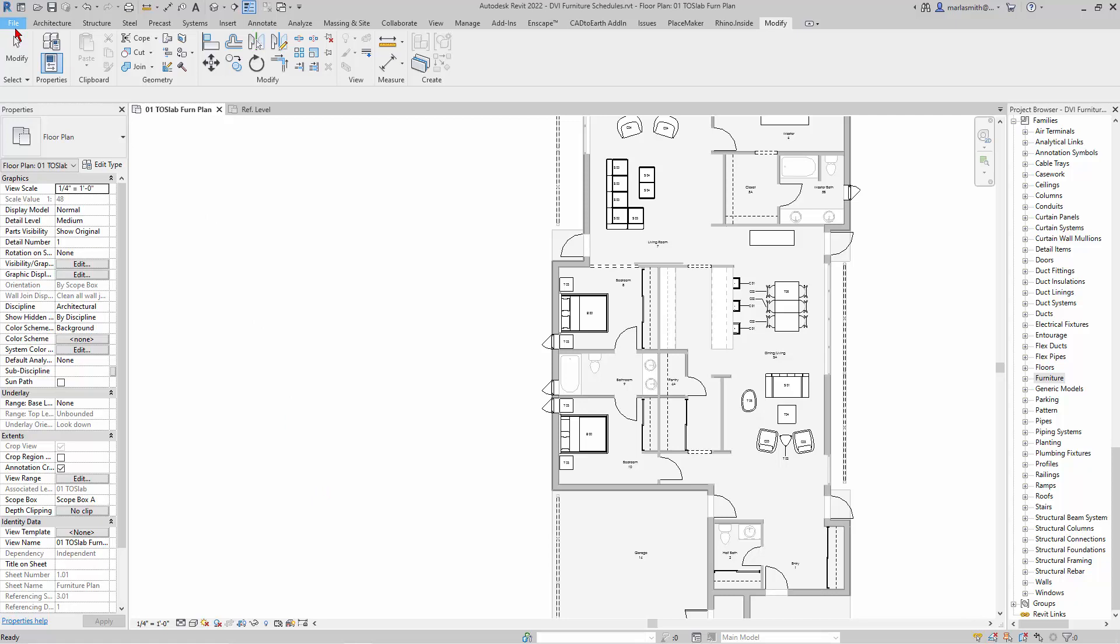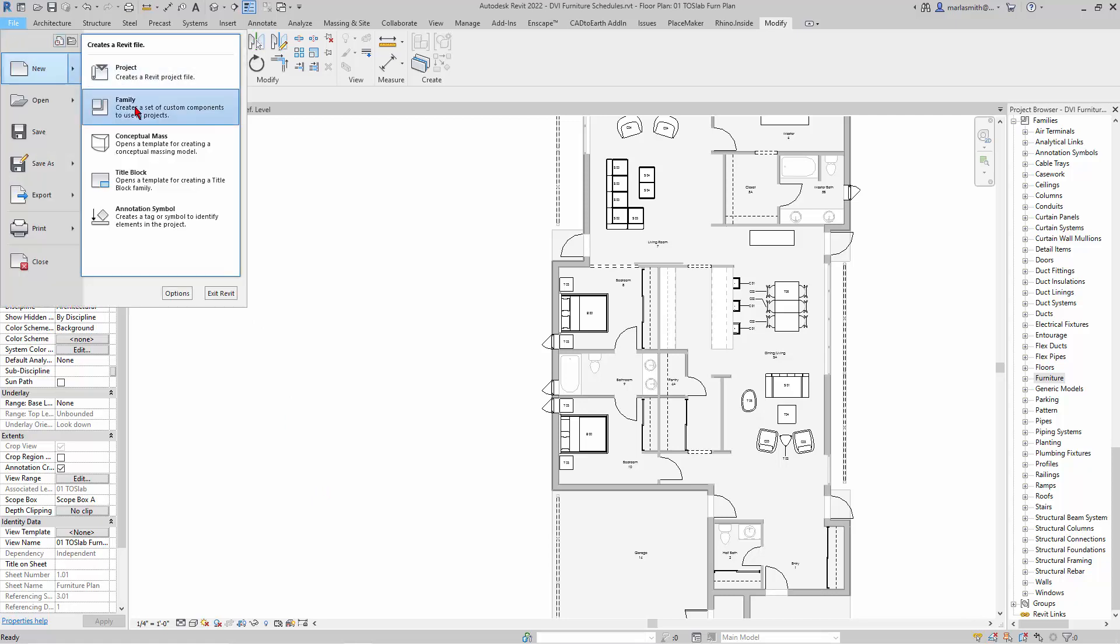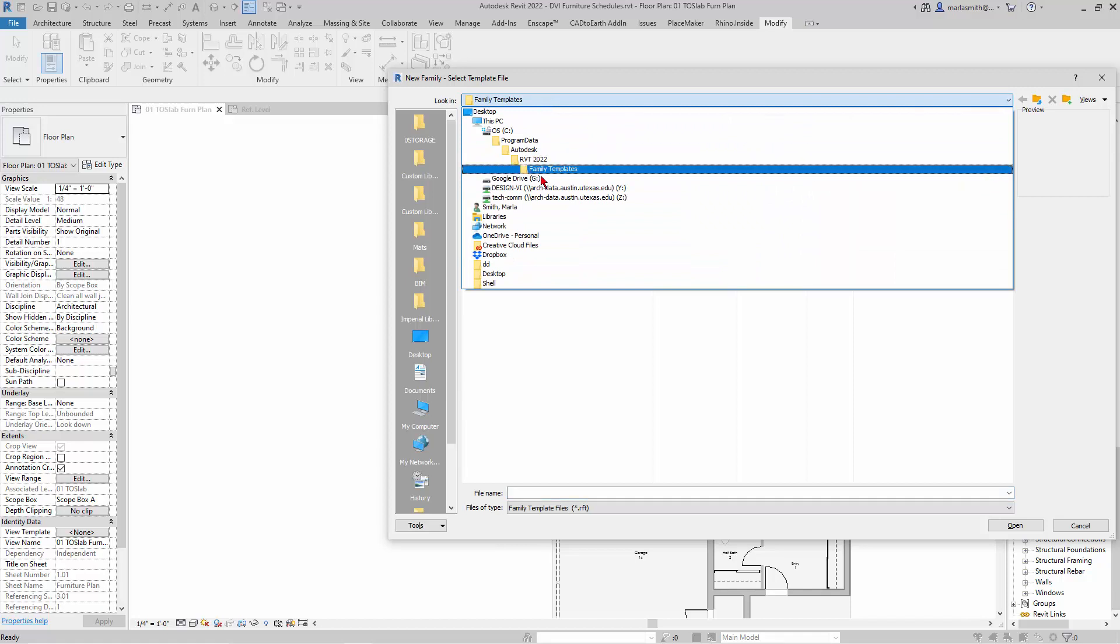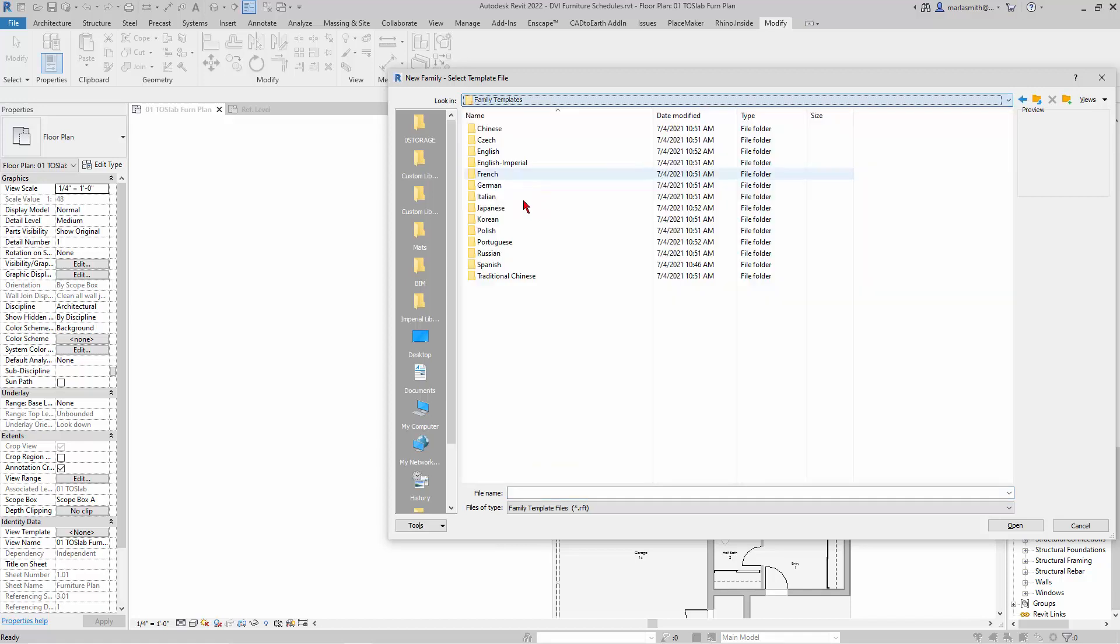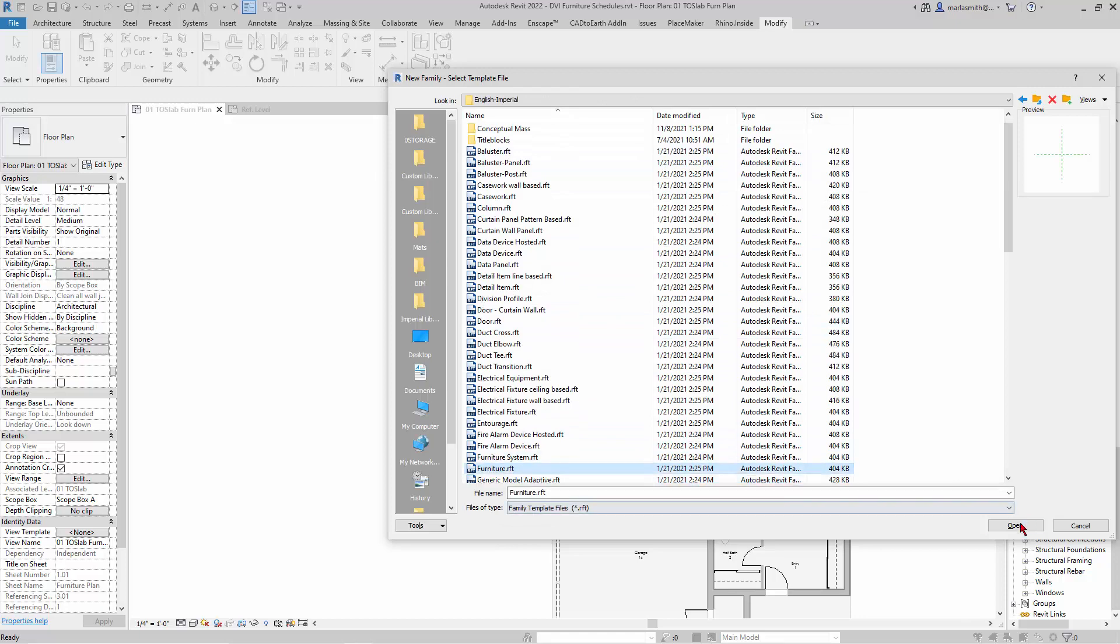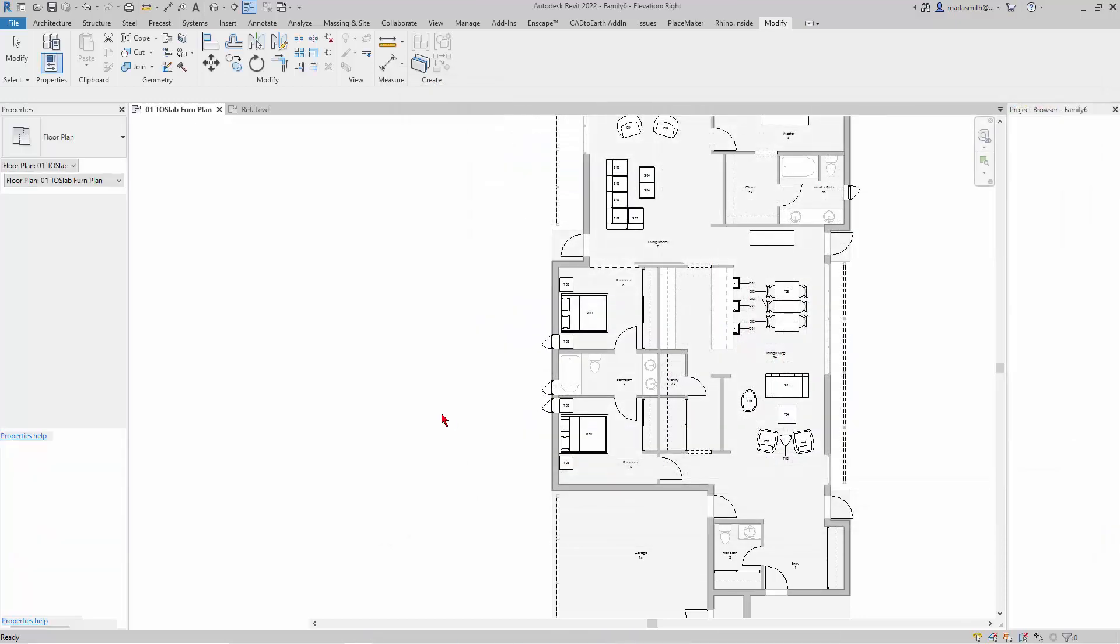Then you can go to Revit and go to file and new family, go to your Revit family templates folder - I'm going to English Imperial and pick your furniture RFT. I'll open that.